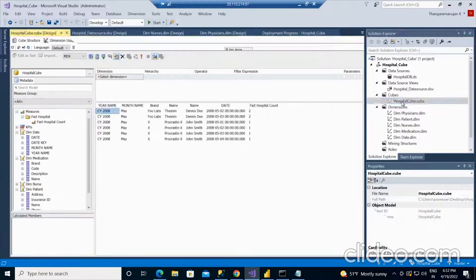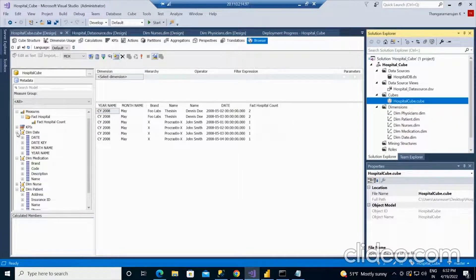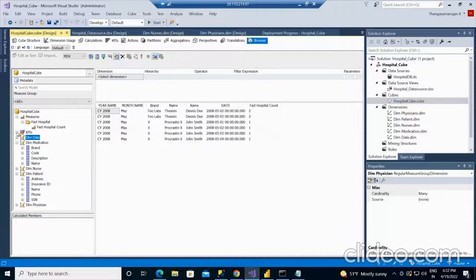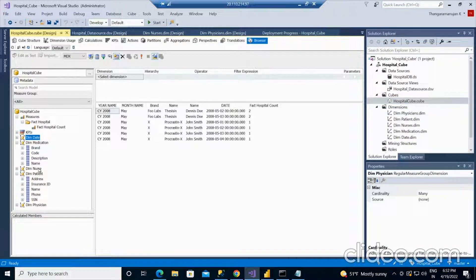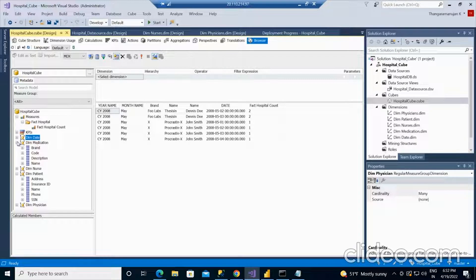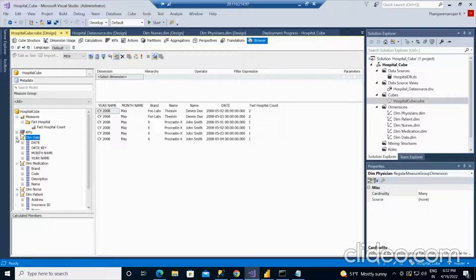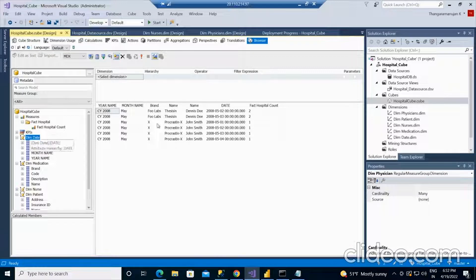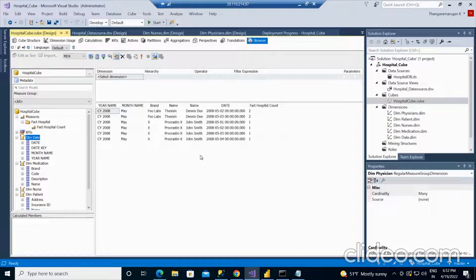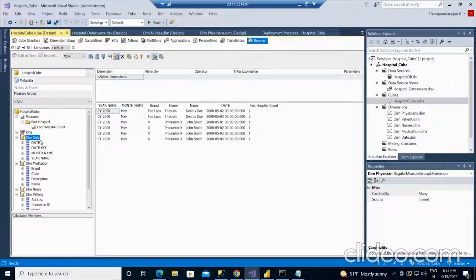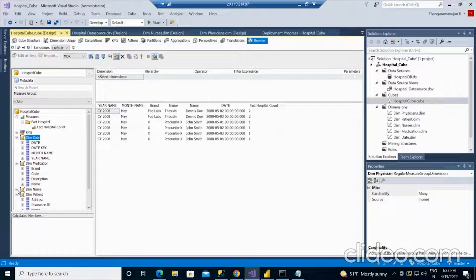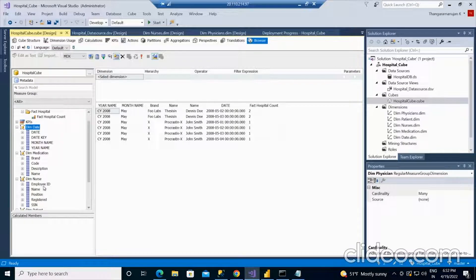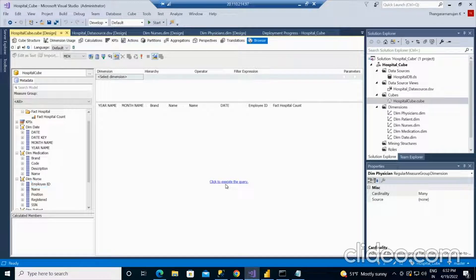If you go to the cubes, you will see all these dimensions like dim date, medication, nurse and patient details. After publishing the cube, you can directly select any of these dimensions and the factorial values, and you can see the data in any format. If I go and select the nurse information, you can select this employee ID drag and drop. It will execute the query.